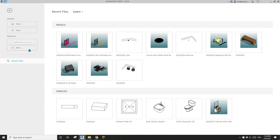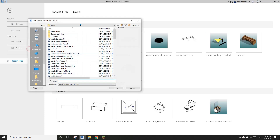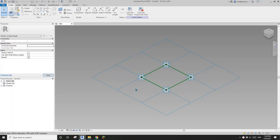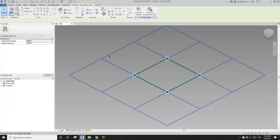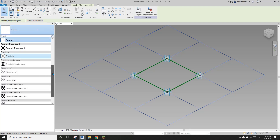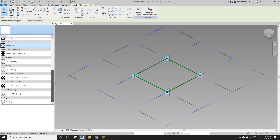Hey guys, Bing here. Today I'm going to talk about a pattern-based family. Let's create a pattern-based family first, then select this tile pattern grid from the list.